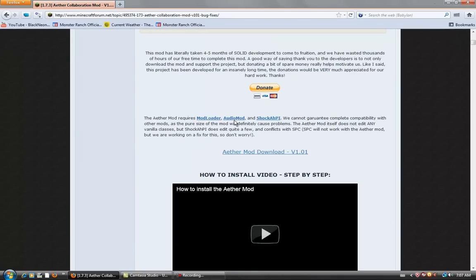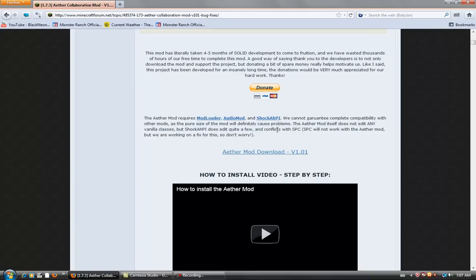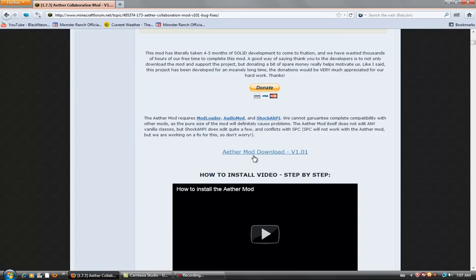Okay, so you need to download mod loader, audio mod, and shock AHPI. Download all those before you download the Aether mod itself because without these, this mod won't work.